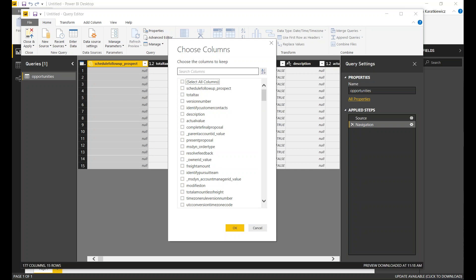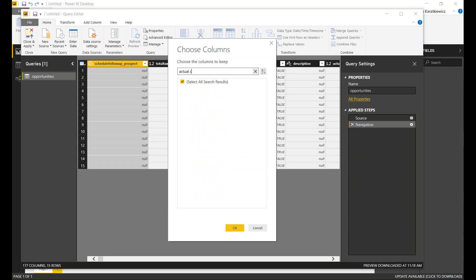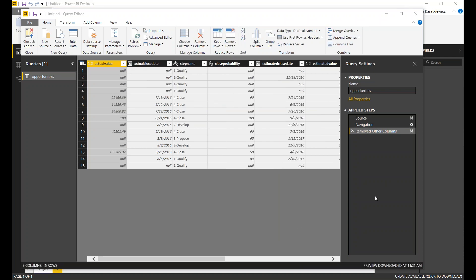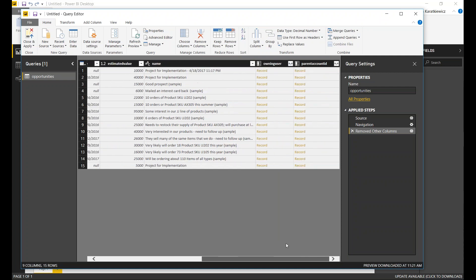I'm going to unselect everything and just narrow down what I'm looking for. So now I have my query narrowed down — I'm picking my value, close date, the step name, my probability, an estimated close date, estimated value, the name, owning user, and parent account ID.